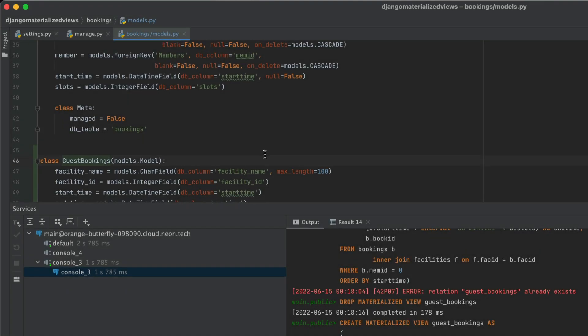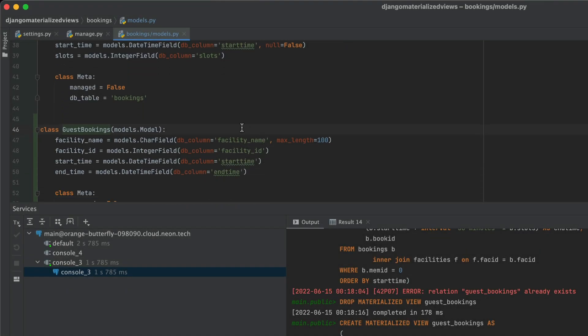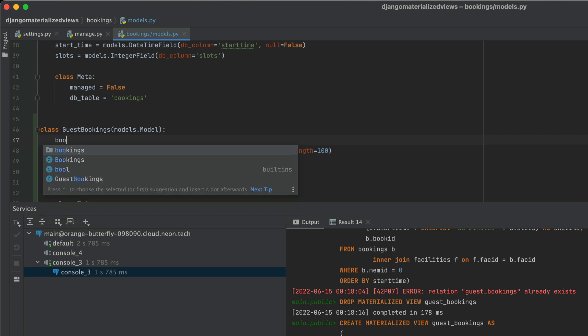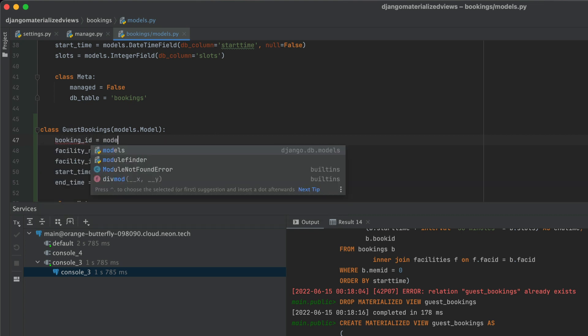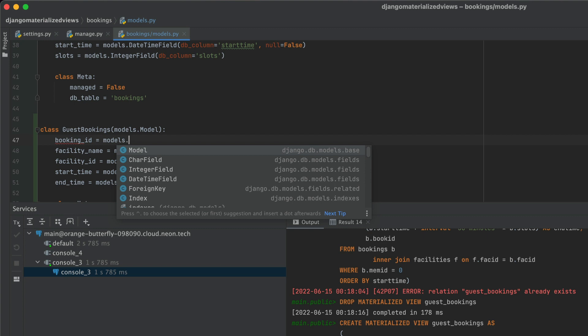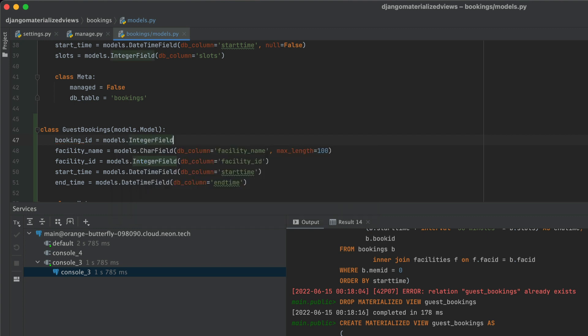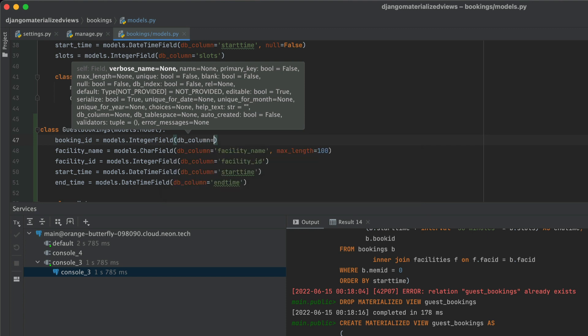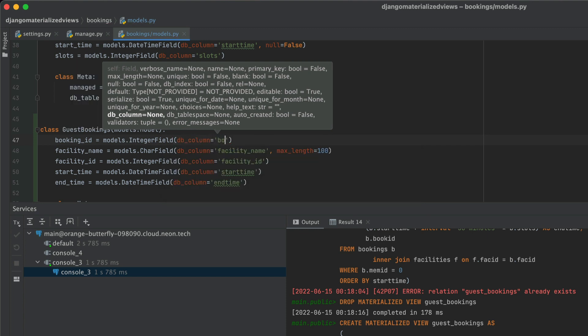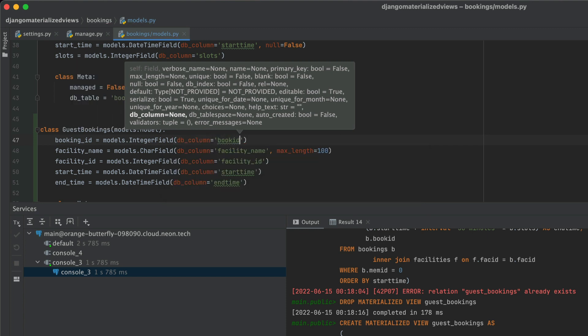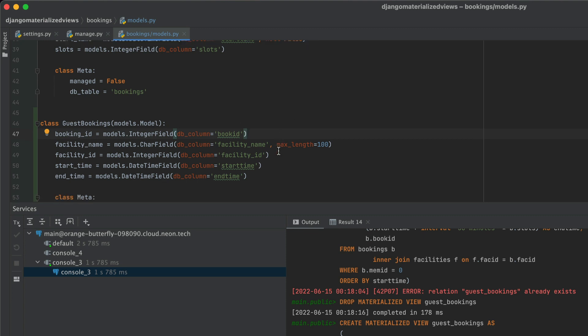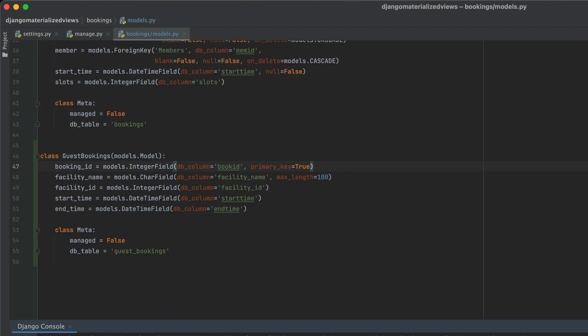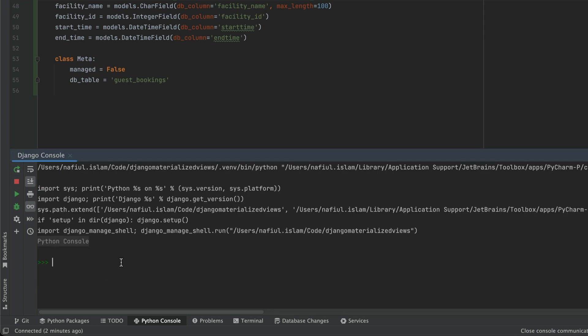So coming back to our guest bookings model, we can just add a new field here called booking ID, which is going to be of models dot integer field. We're going to give it a database column. And we're going to set the primary key to being true. With all of that stuff out of the way, let's open up the Django console once more and try things out.